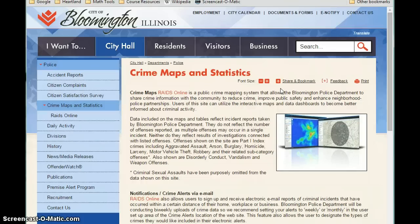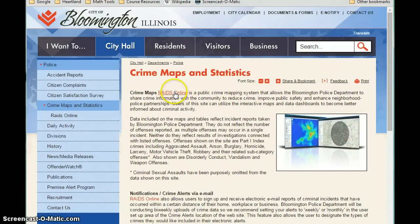One easy example to see is looking at crime statistics in your area. Lots of cities are making information on crime events more and more available to citizens. It helps police officers and departments plan better, but it also just makes citizens more aware of what's going on around them and what sort of things are happening in their neighborhood.